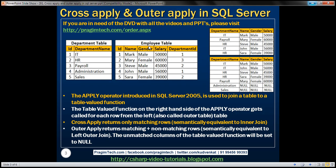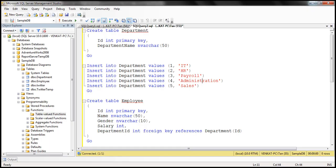The department ID column in the employee table is a foreign key referencing the ID column from the department table. Now what we want to do is write a query that retrieves all the matching rows between these two tables. Within our result set, we want department name from the department table and employee name, gender, and salary from the employee table. We can very easily achieve this using an inner join.